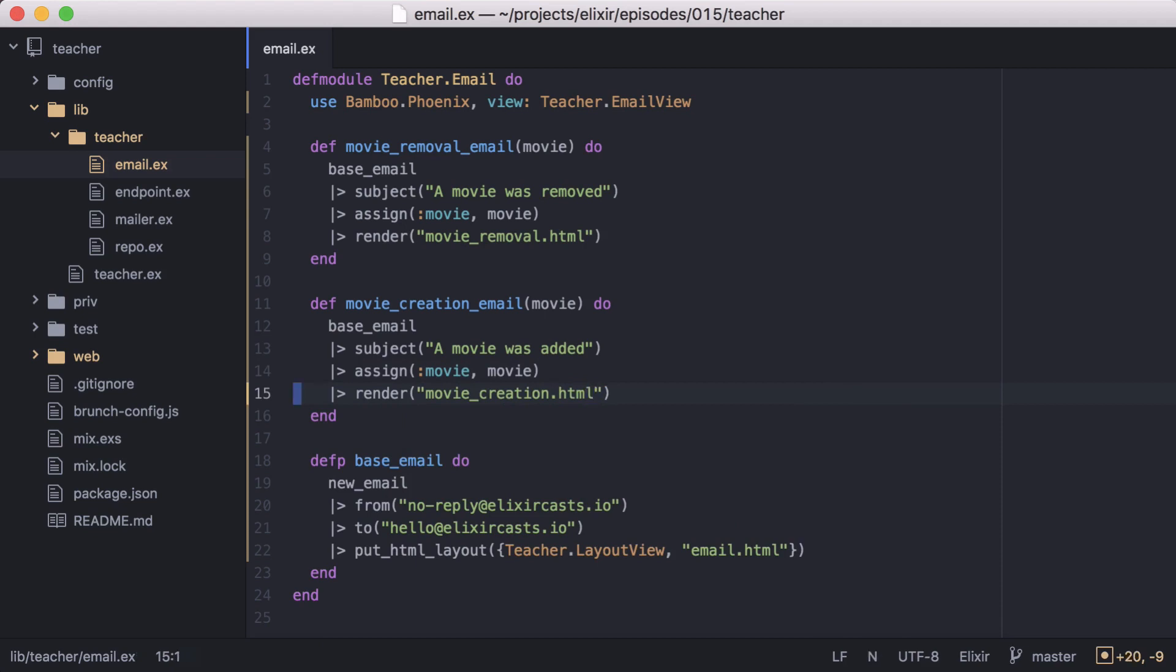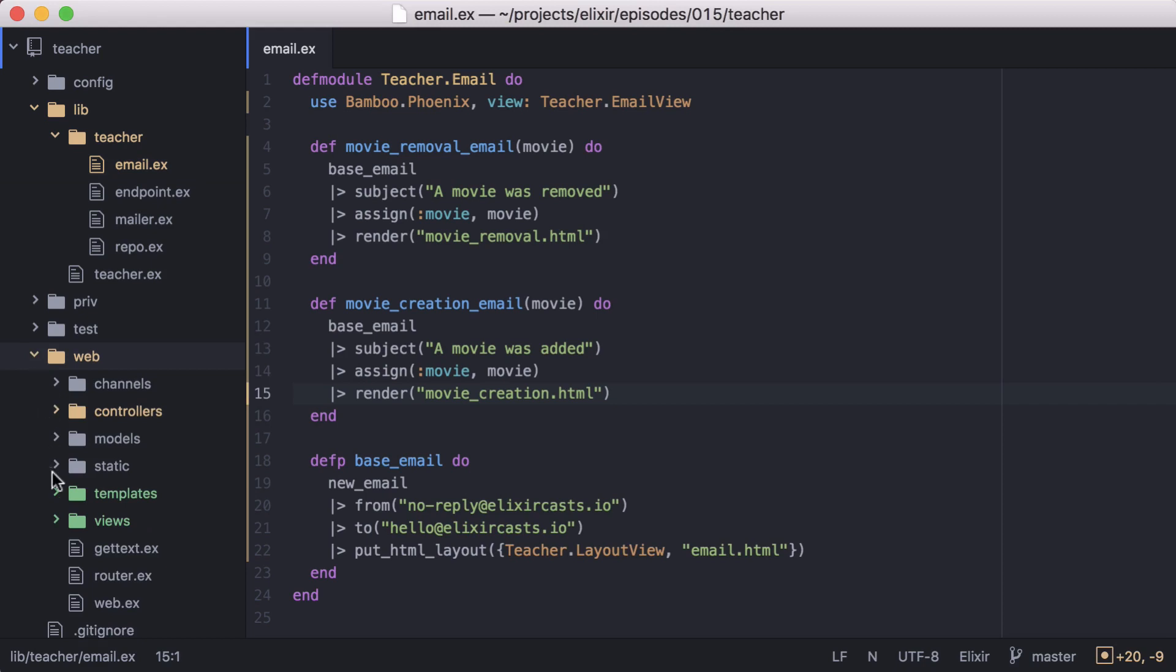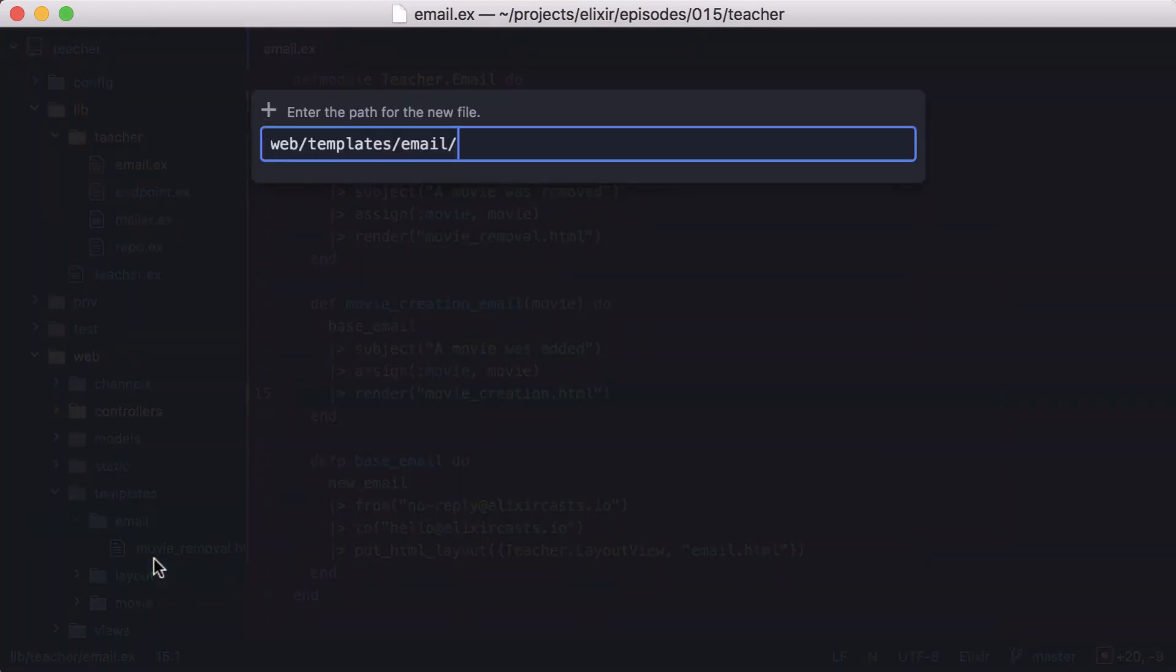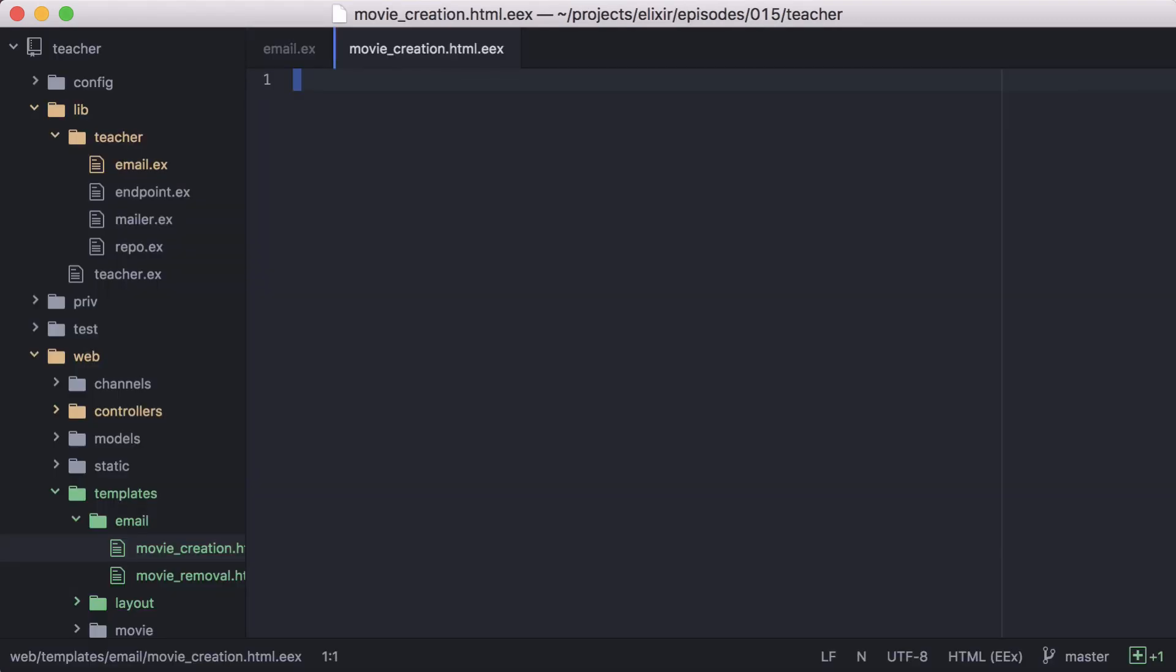Now let's create our template. We'll go to the template slash email directory and create a new file named movie creation dot html dot eex. And then we'll add the content for our email. Since we're assigning our movie, let's display its title here.